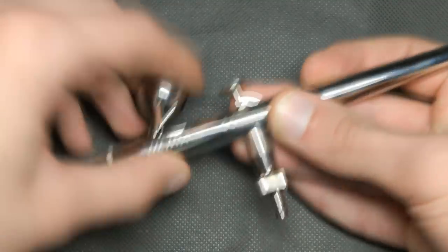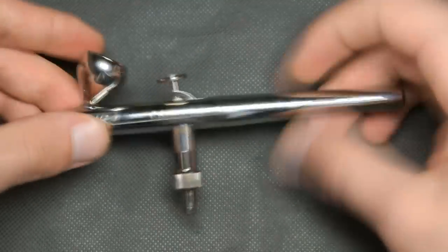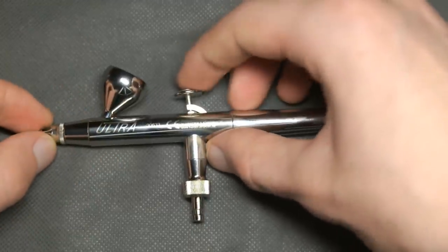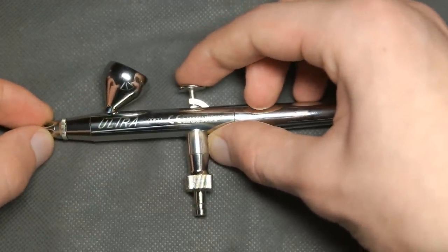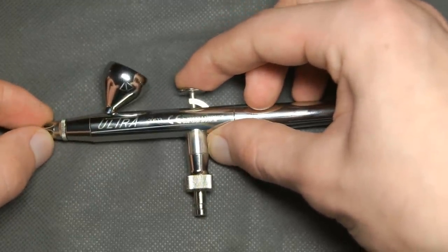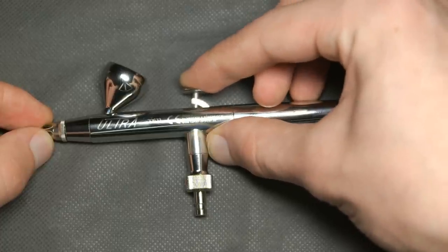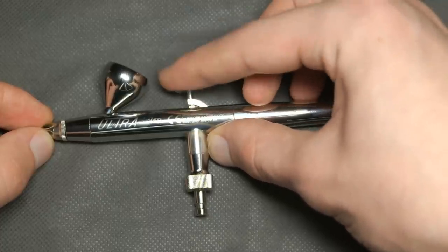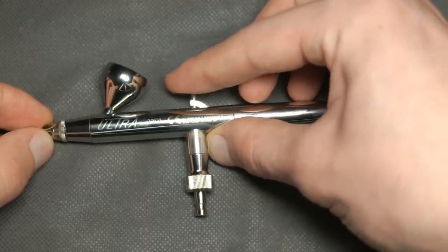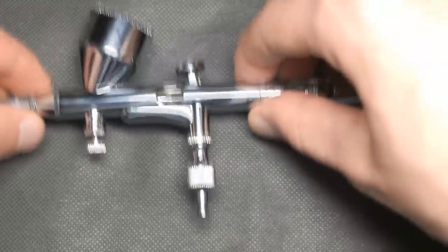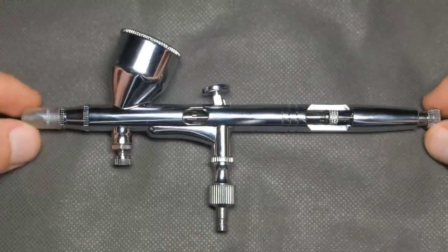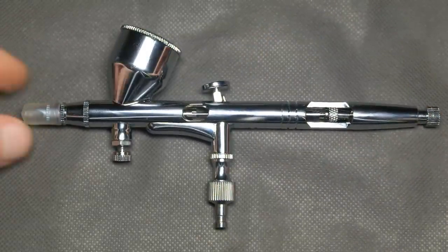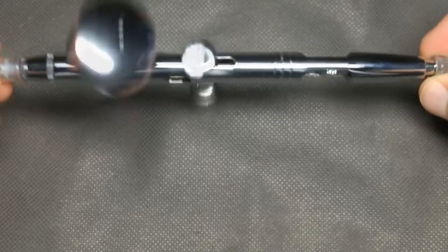So the question is, is it any better than a cheap airbrush? This one is a cheap airbrush from China. It has no branding and costs only $12.